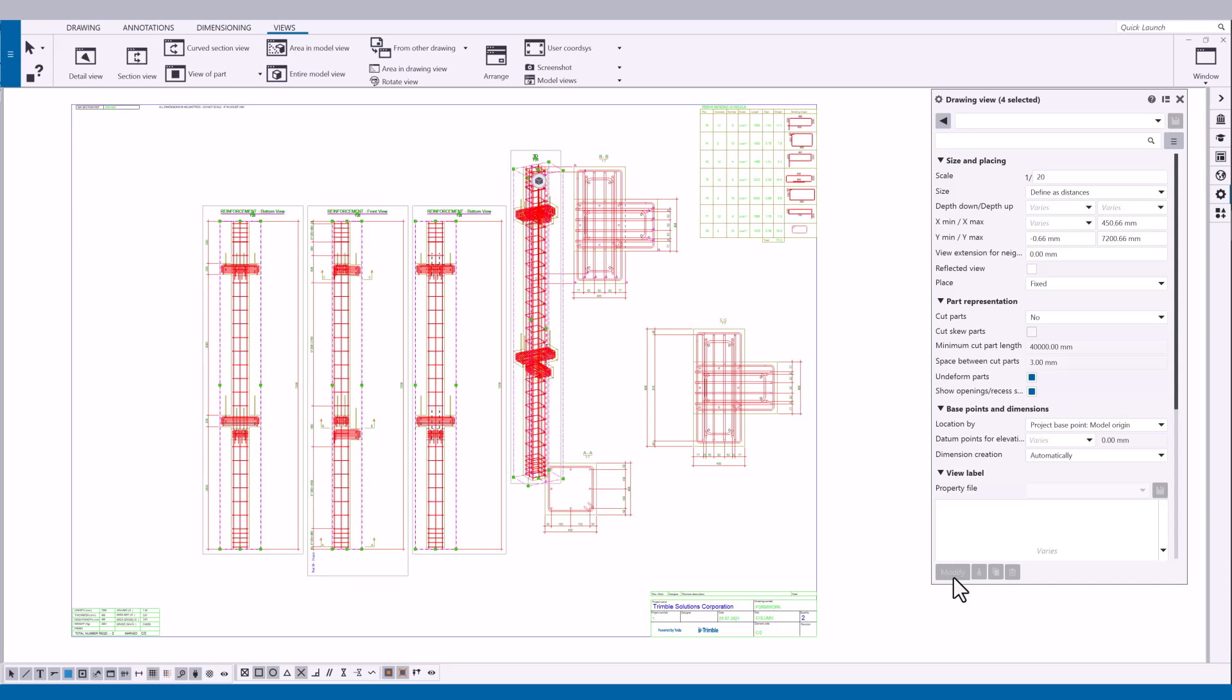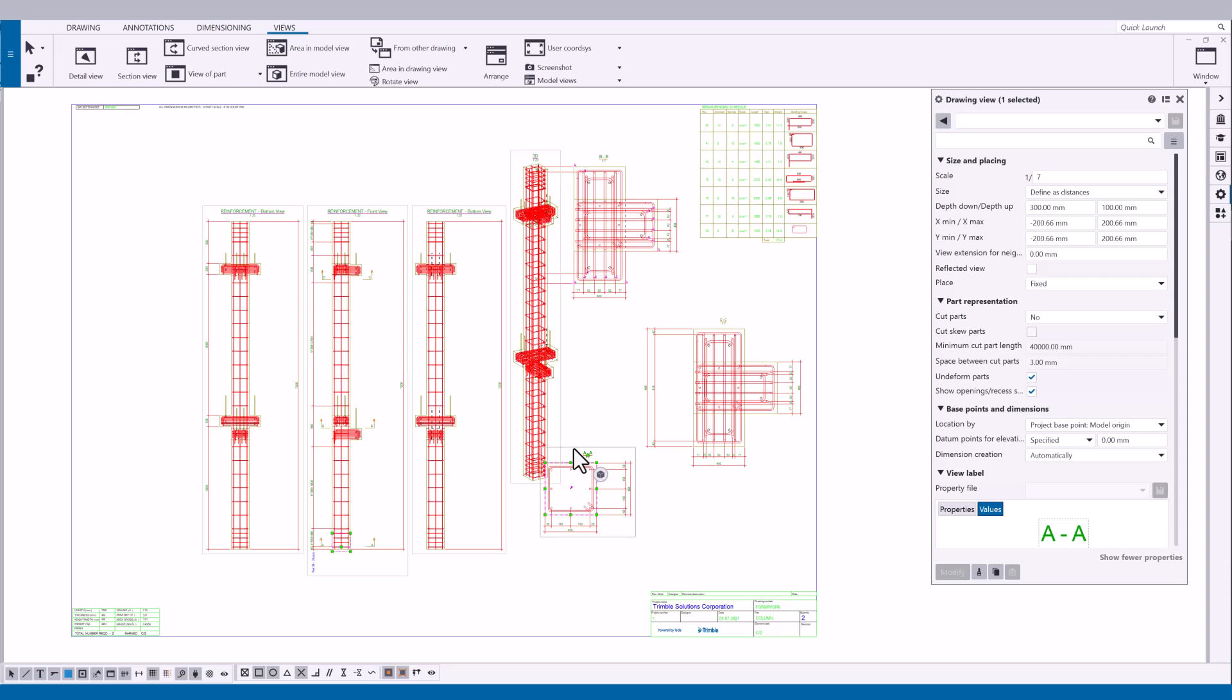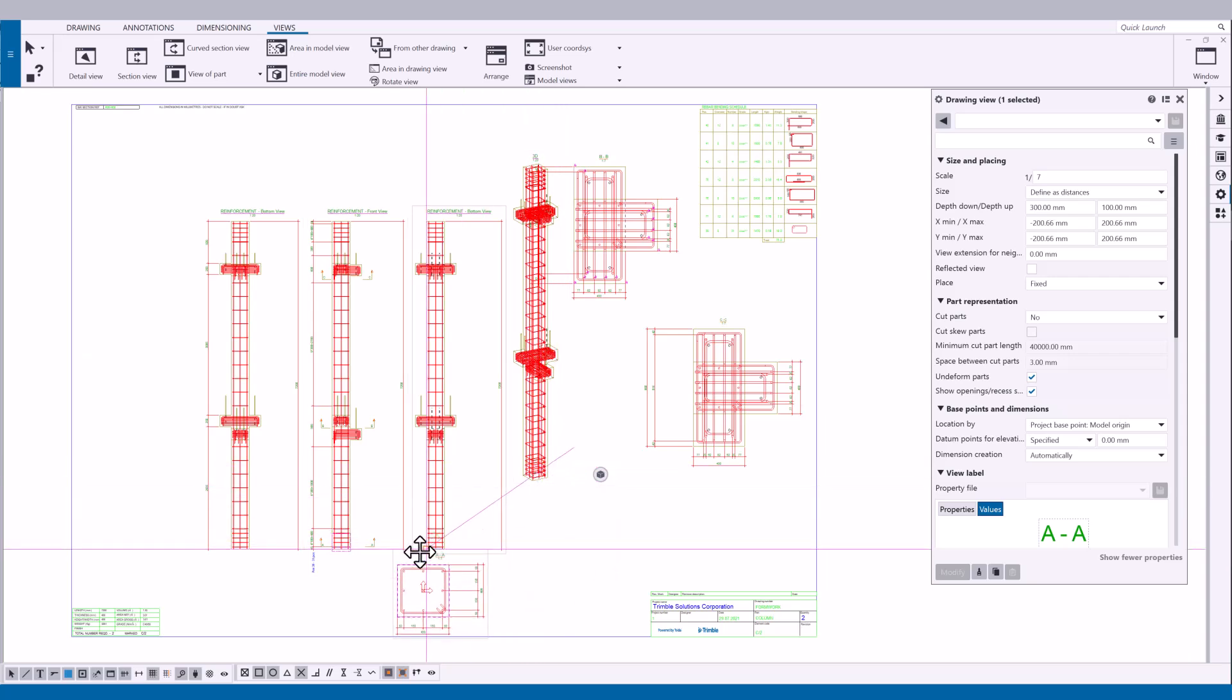Now let's start by dragging the drawing views. Click the view frame of the view that you want to drag. Hold down the left mouse button and drag the selected view here.